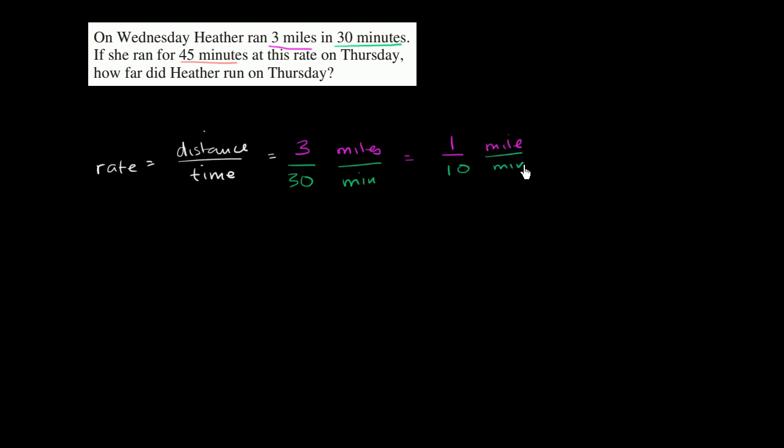Now that's not what they're asking for. They're saying if she went at this rate for 45 minutes, how far would she run? Well, just multiply them.